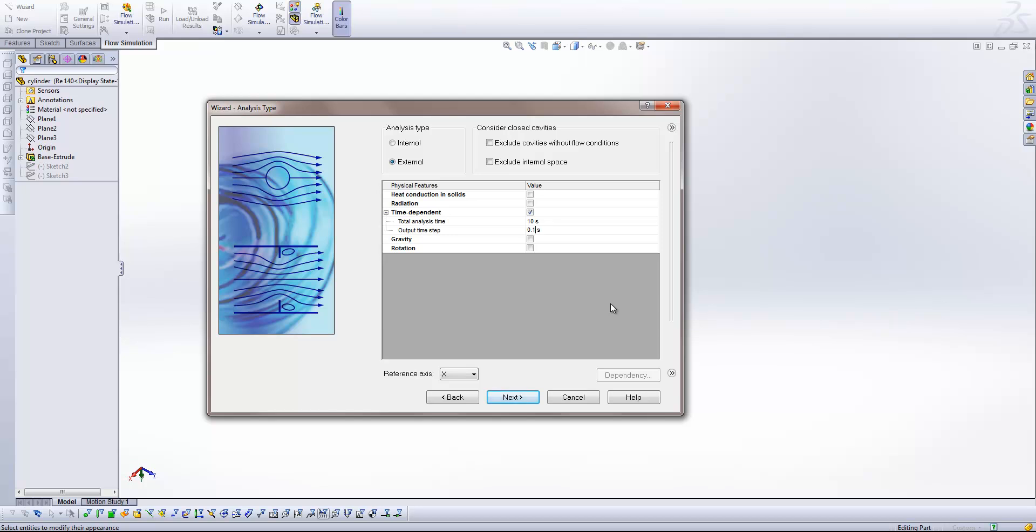Now this is important later on when we come to setting up our animations, because this dictates our frame rate. So if we want a 10 second analysis with a 10 second animation of the results, if we want a 24 frame per second frame rate, then we're going to have to have in this box 1 divided by 24, which is 0.041666 for our output time step.